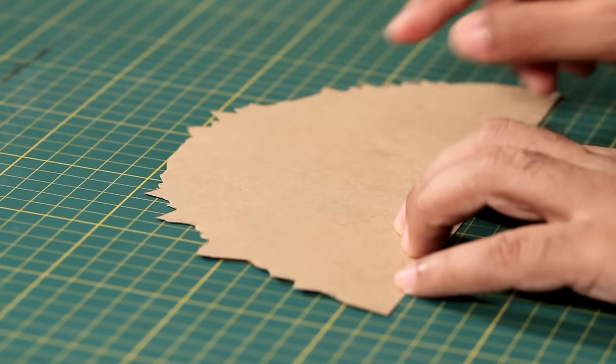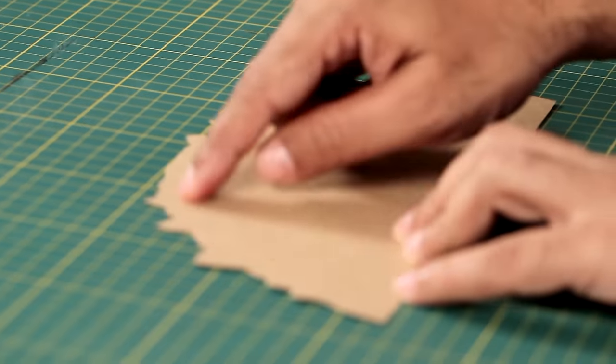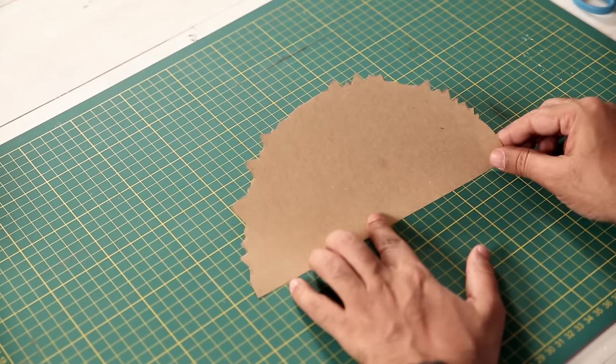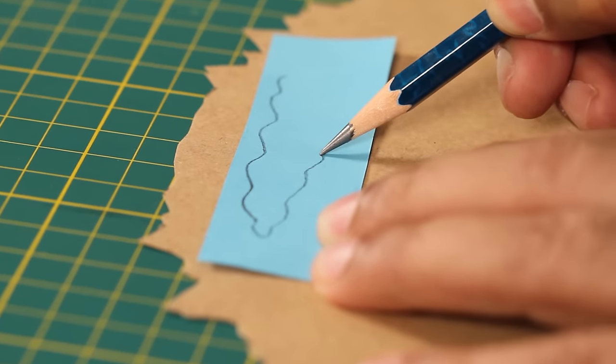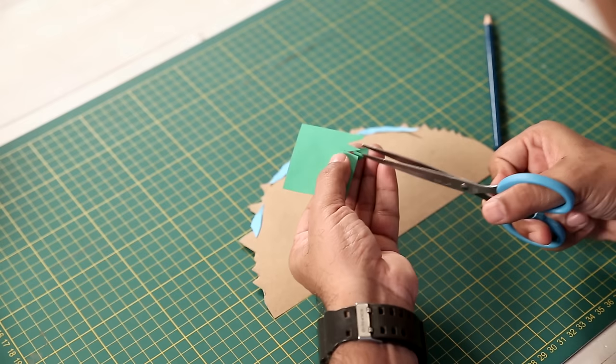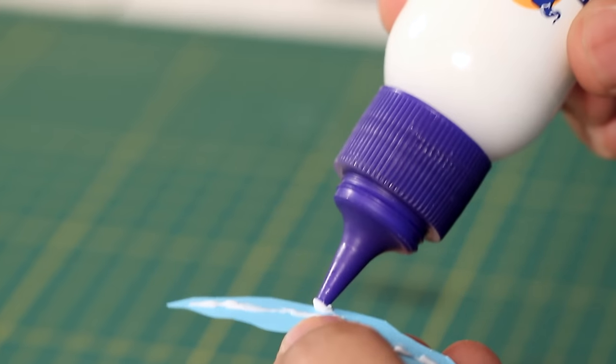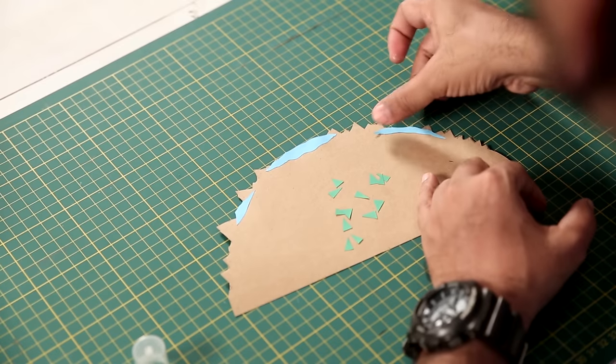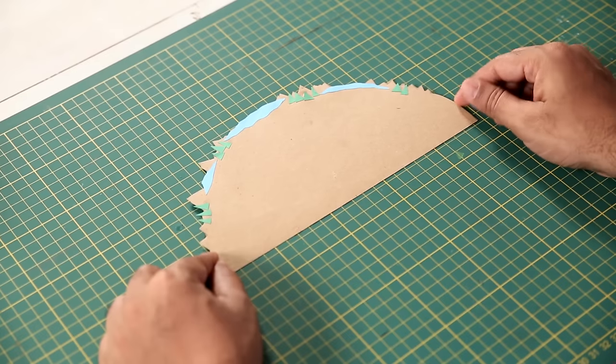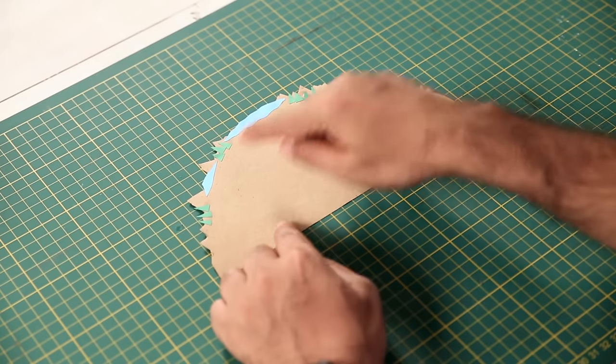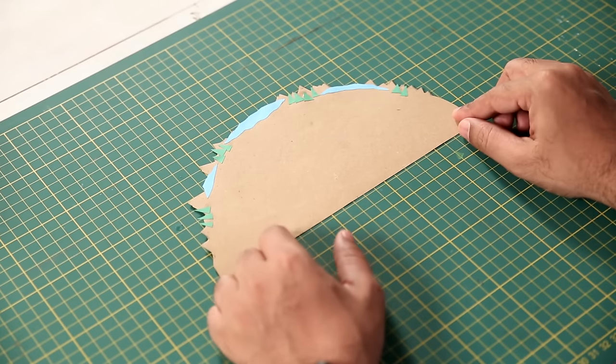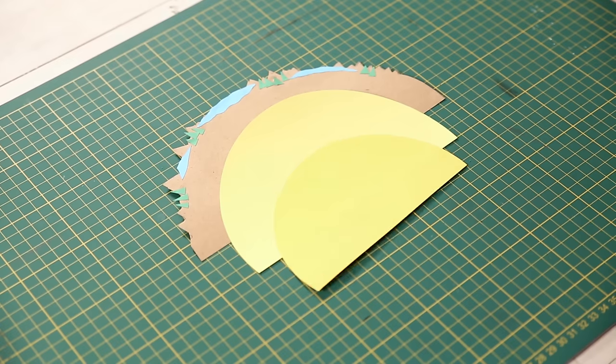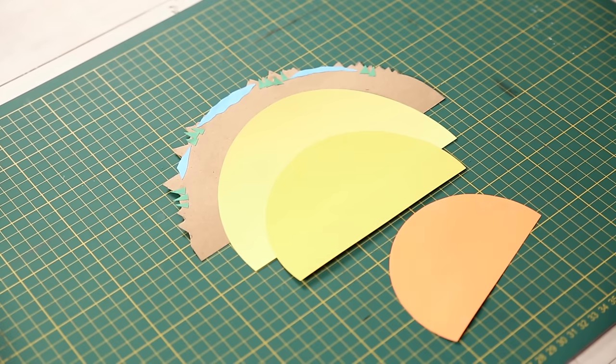Okay, so we have added some detailing to our crust layer. Alright, so our crust layer is done. And the same way, we have to cut the other layers.